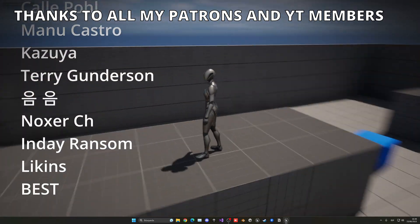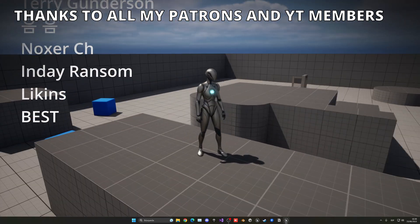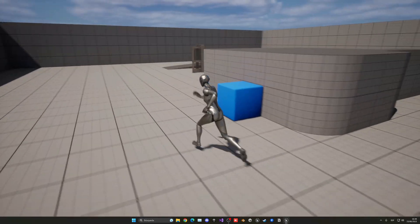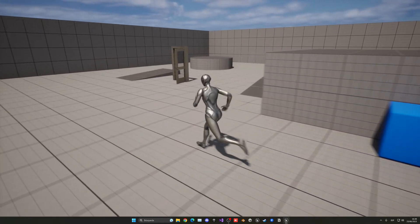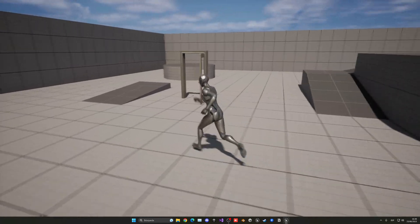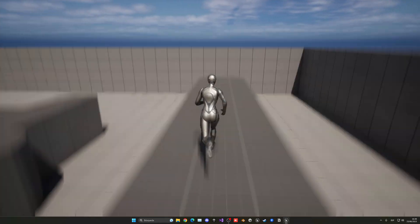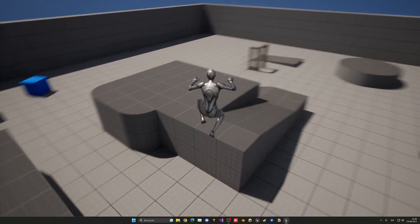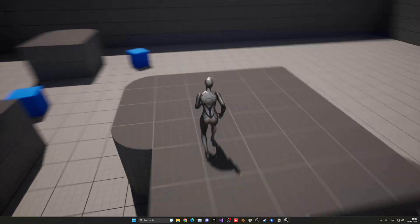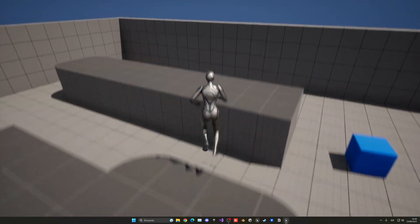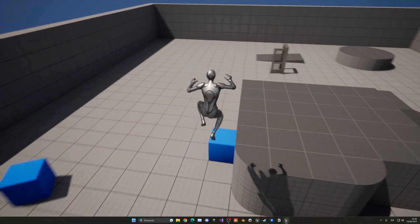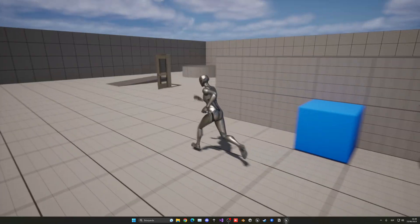So that's it guys. If you found this tutorial helpful, please share the video and subscribe to my channel. I have lots of Unreal Engine tutorials, so check them out. Join my Discord server and check out my Patreon and YouTube members. With all that said, bye bye.